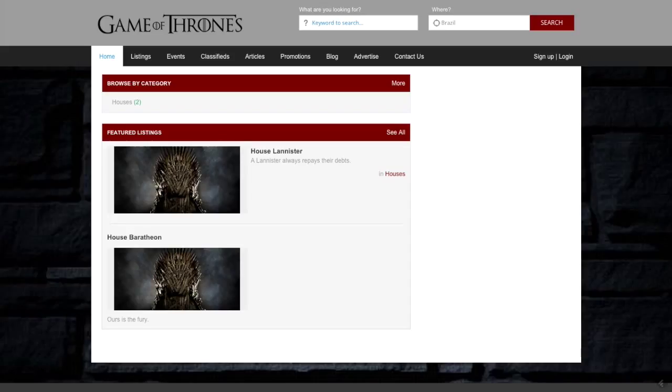So again, this was how to style your eDirectory. Thanks for tuning in. Happy building with eDirectory.